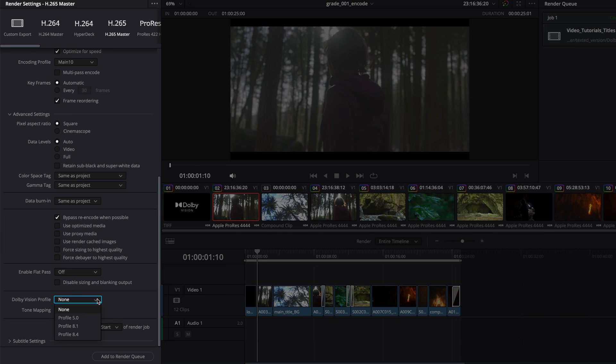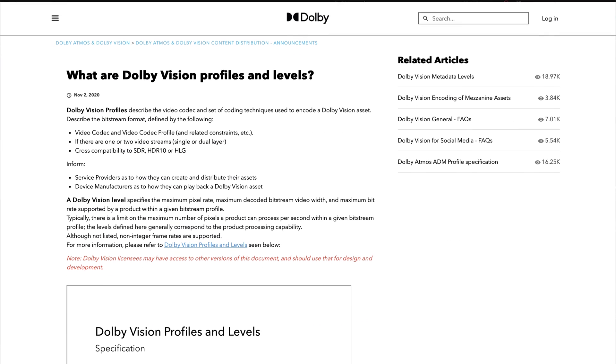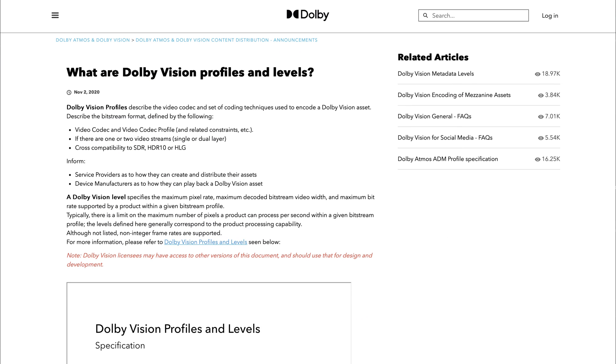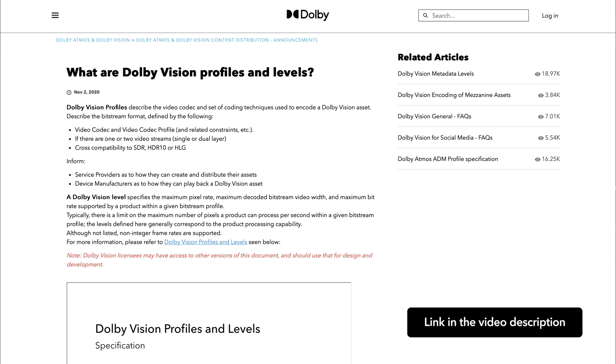Dolby Vision Profiles describe the video codec as well as the cross-compatibility with SDR, HDR10 or HLG. For more information on Dolby Vision Profiles, see the article link.